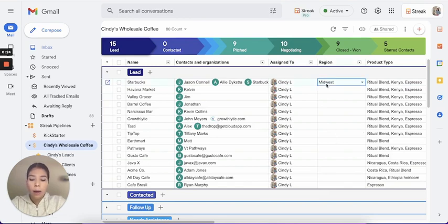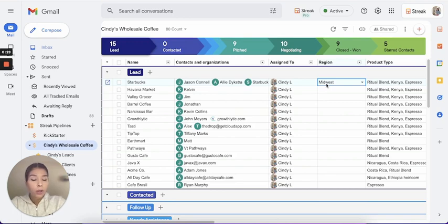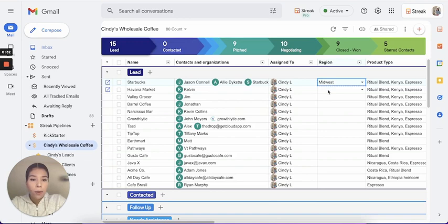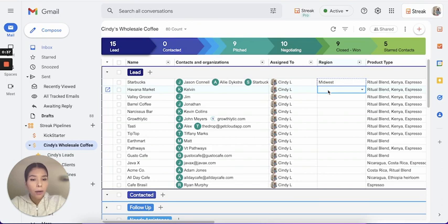I'm going to click back onto this box so that I can do a Command C to copy. That would be a Control C on Windows. Then I'm going to click down on this next empty box and do a Command Shift Down arrow. That would be Control Shift Down on Windows.